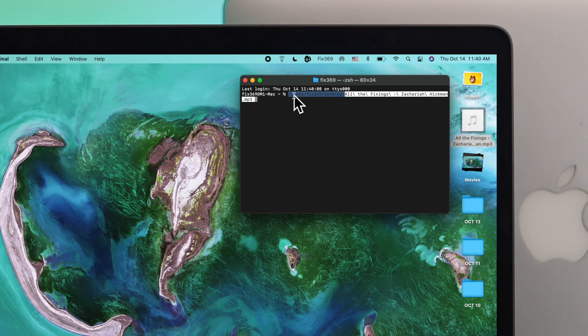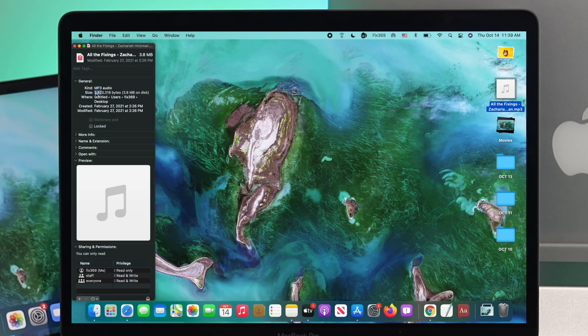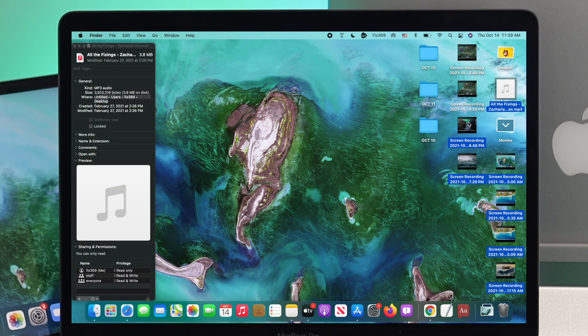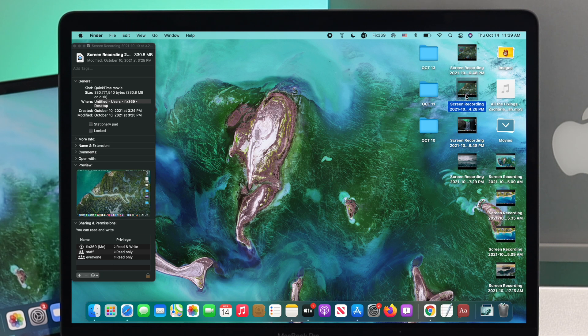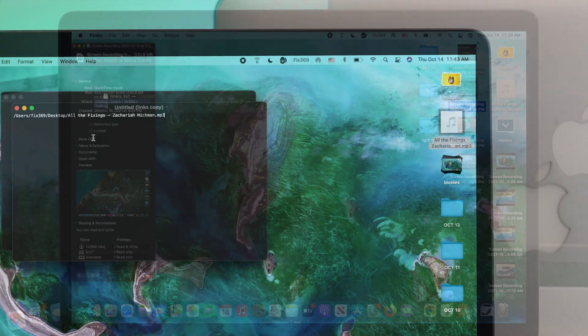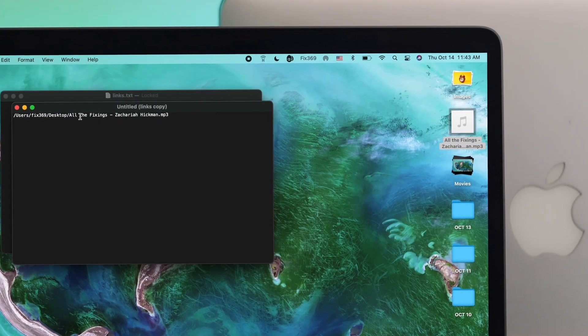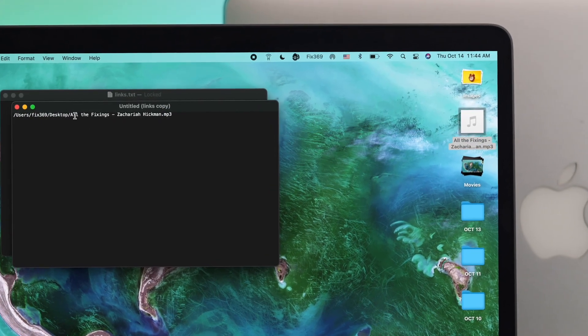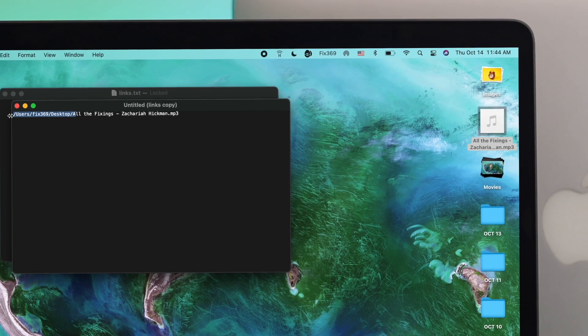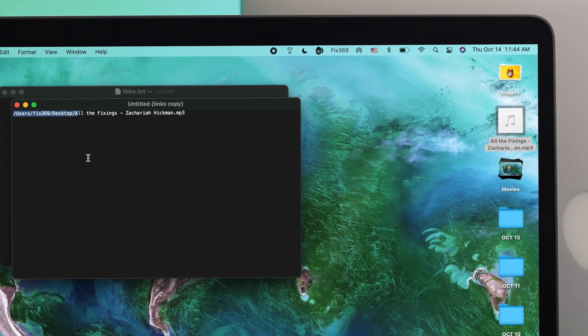Advanced Mac users who need frequent access to their file locations on their M1 MacBook Pro to find pictures, videos, movies, songs, and more will want to watch this video. We have three advanced and easy ways to show you how to find your file path. Here's how you can do it.